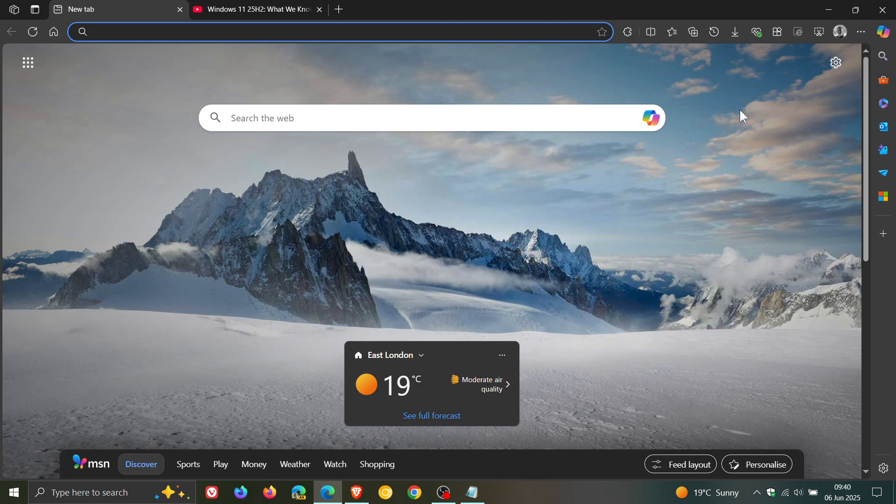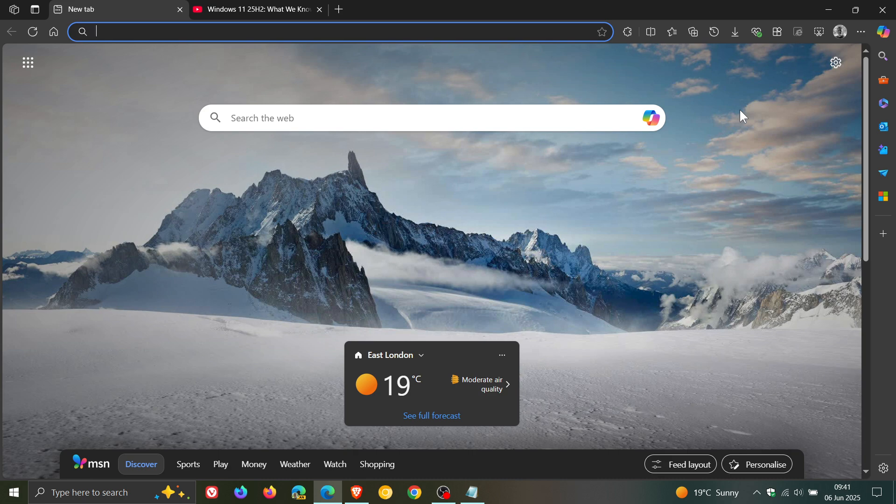Now this is a command line flag, and flags are not options, they are experiments. So that command line flag may be removed by Microsoft at any given time. But at the date and day of posting this video, 6th of June 2025, this works.